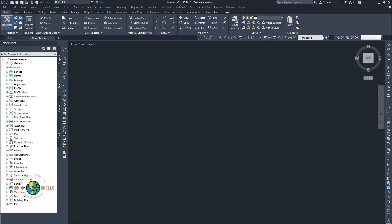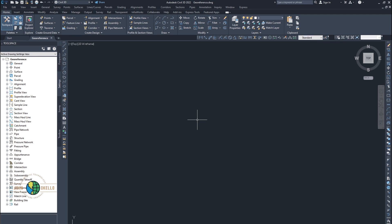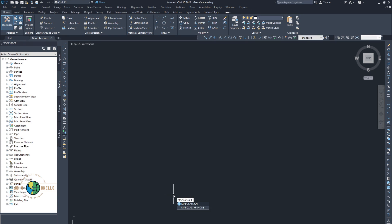We've already set our units. The next step is to set our coordinate system. In order to set our coordinate system, go ahead and type in the command line: 'mapcsassign'. That's the command — hit enter.